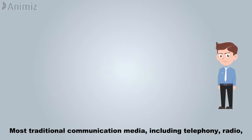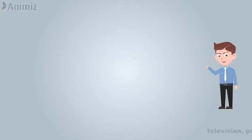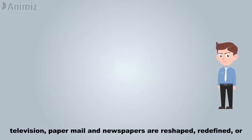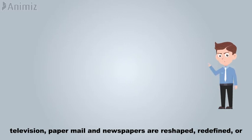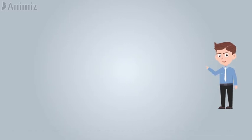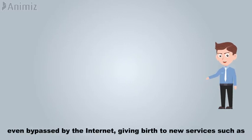Most traditional communication media, including telephony, radio, television, paper mail, and newspapers are reshaped, redefined, or even bypassed by the Internet.